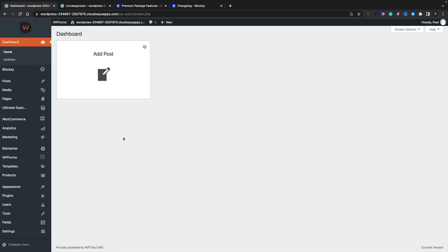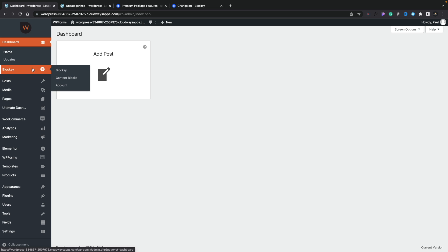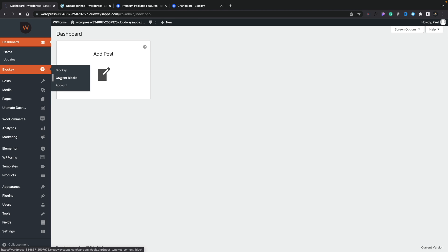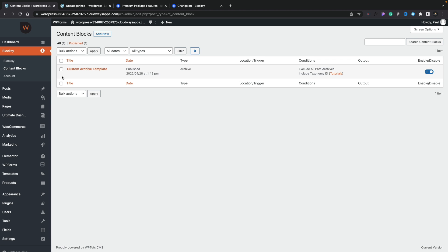So logging into the WordPress dashboard, let's hop over into Blocksy and go into the content blocks. Like I say, this is a pro feature, so you do need pro. Let's open that up, and you can see there's my custom archive template.